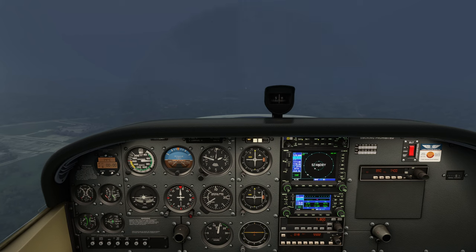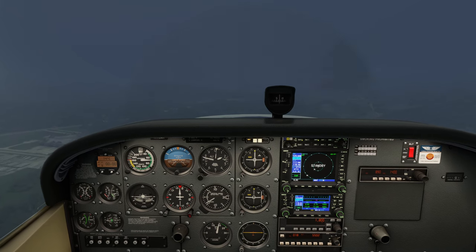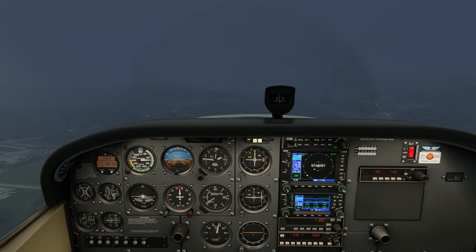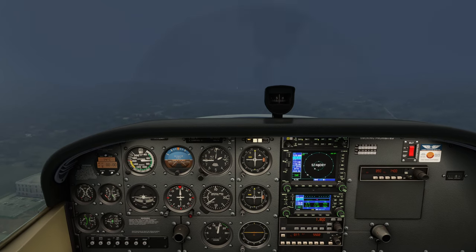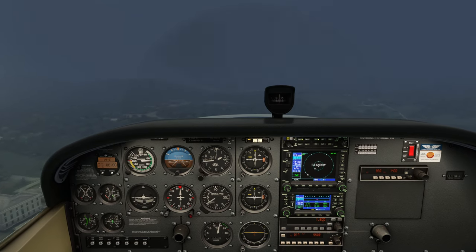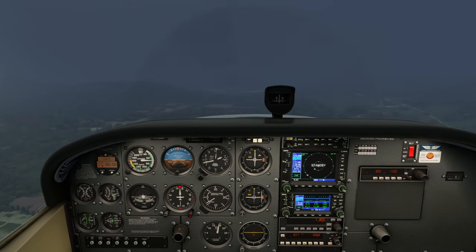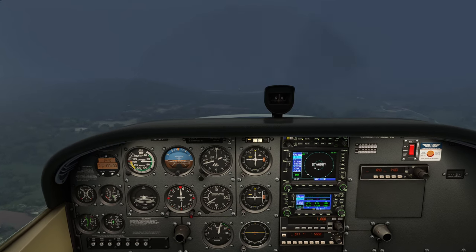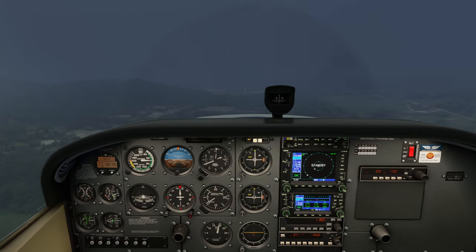Hello Flight Simmers and welcome back to Alpha Hotel Flight Simulator Training. This video is part 3 of our 7th flight lesson in the instrument training series, focusing on flying a localizer approach. In this video we'll conduct a demonstration flight demonstrating how to fly a localizer approach in the Cessna 172 Classic analog or steam gauge panel.